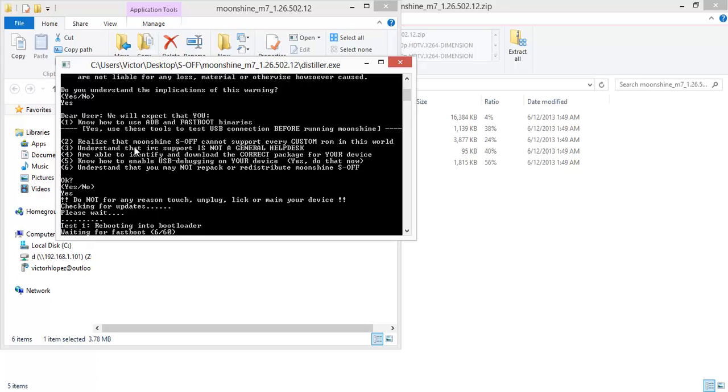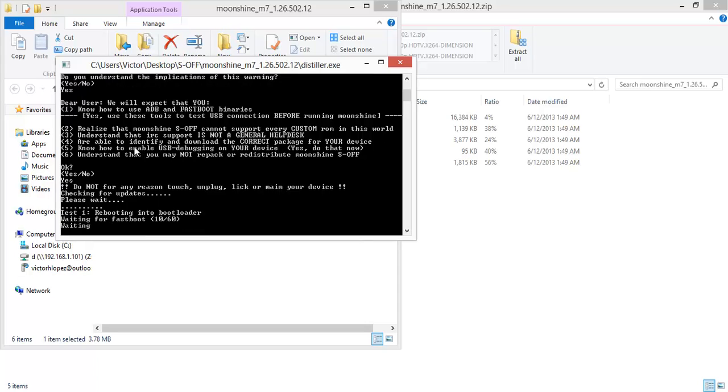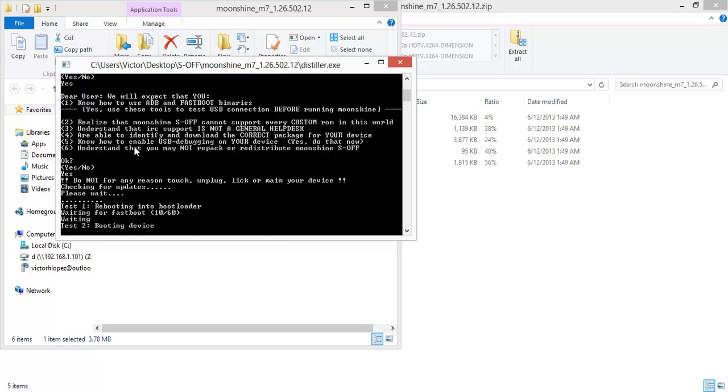Also you can change the model of your device. You can trick the bootloader into thinking it's something else. And you can change the what is called the CID of your device which tells it which version of a device it is. Or you can use the Super CID which lets you do pretty much anything you want.